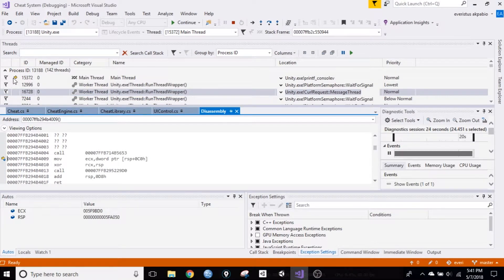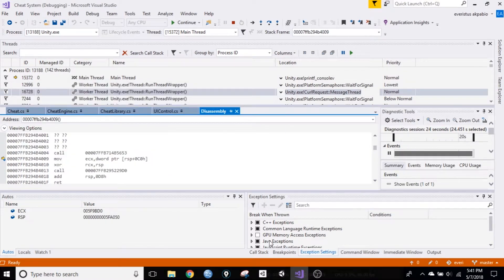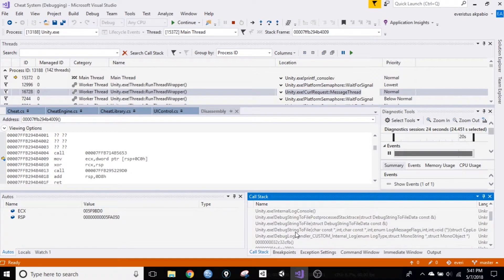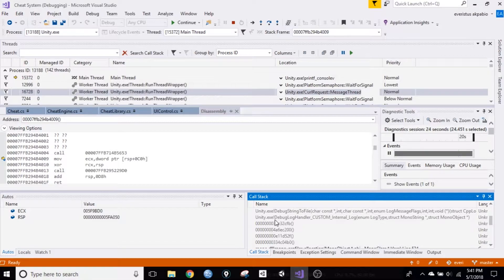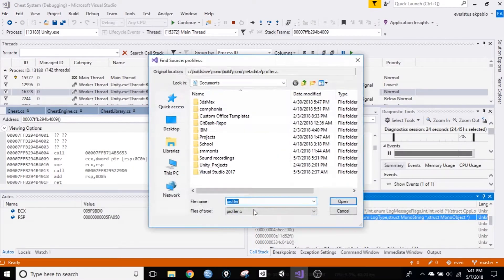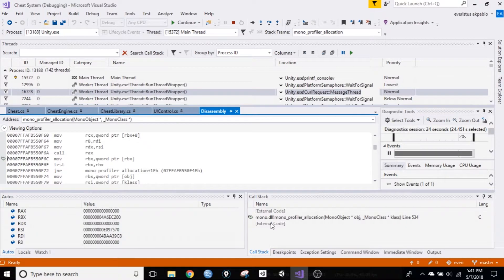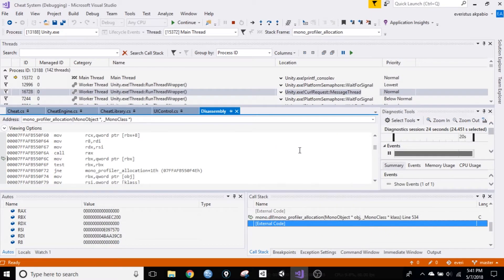Alright, so you just have that focused in your main thread, then go to your call stack, and go down. If you don't see these numbers showing up right here, make sure show external code is checked. Check external code.